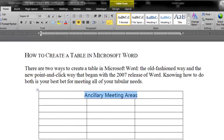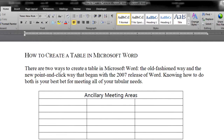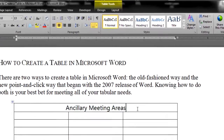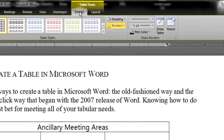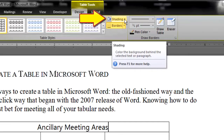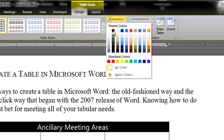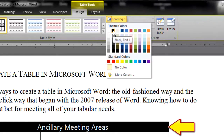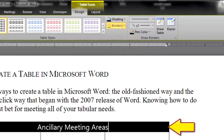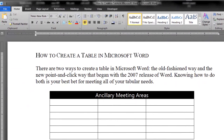Another common design feature is to knock out or reverse what is black and white. Click in the title row, then select the Design ribbon. You will see the paint bucket for shading the background color of the cell you've selected. Notice that when you select black, Word knows to automatically knock out or reverse the type color. You can also manually change the type color to whatever you prefer.